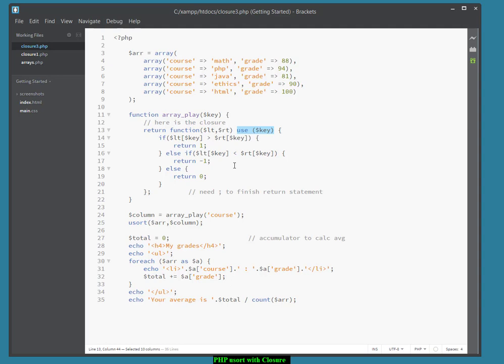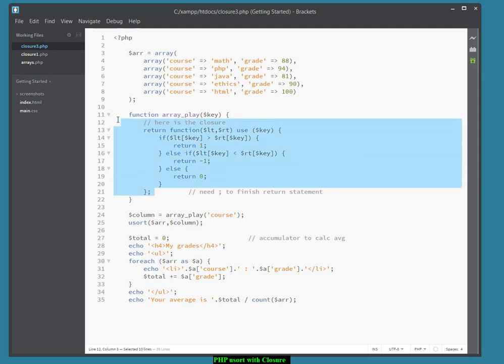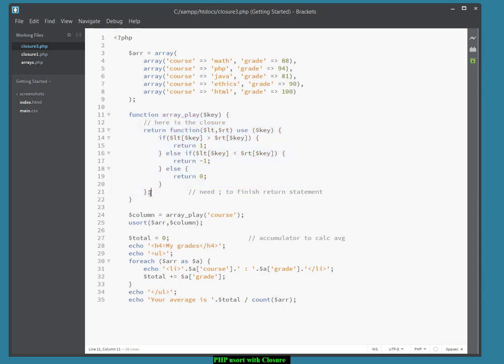And we've got that here. Now, the only change I've made is instead of calling the variables $left and $right, I'm using $lt and $rt, just to shorten it up a little bit. Keep in mind that your closure is actually a single statement. This is all one statement, so it has to finish up with a semicolon. So that's why this semicolon is required right here.